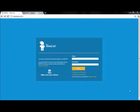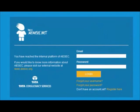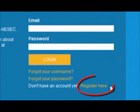Hello everyone, this video is for all new recruits who are new to mysec.net. This is how you create your account. Login to the mysec.net website and you will see the login page, then click on Register.